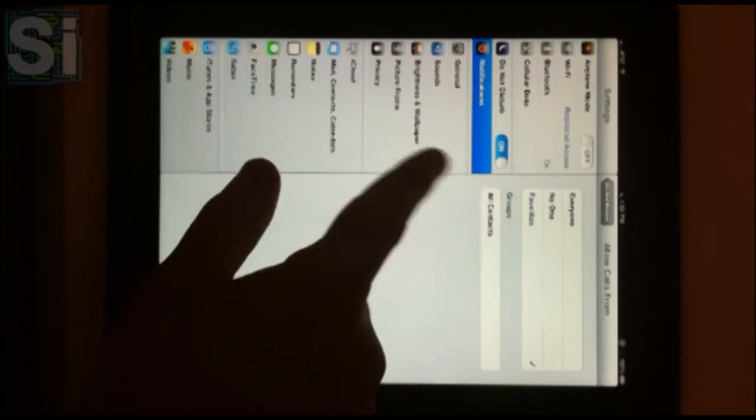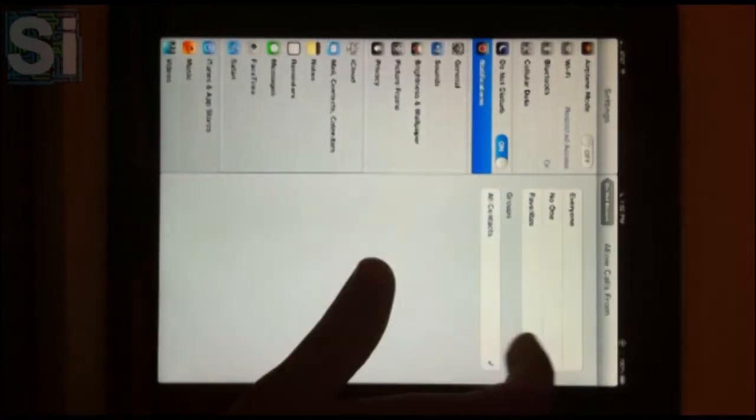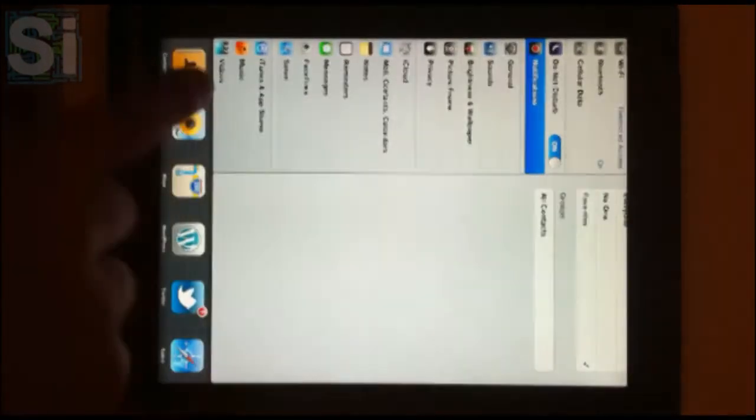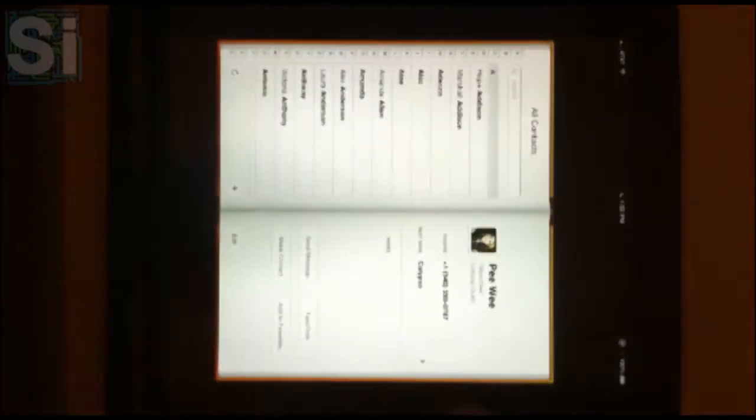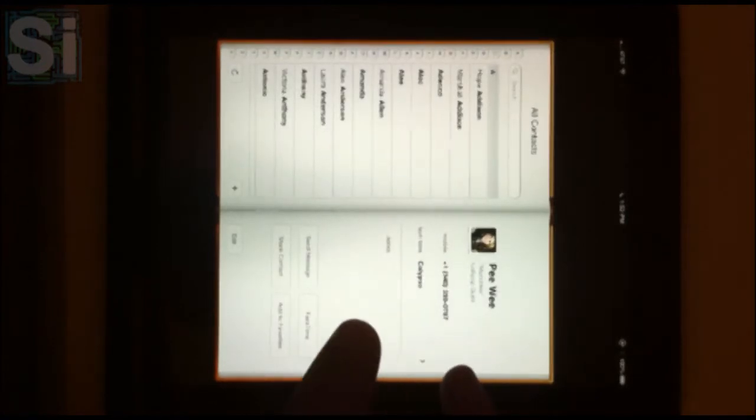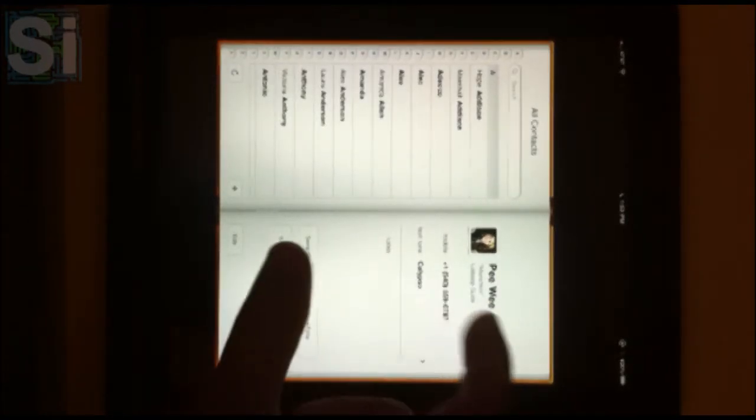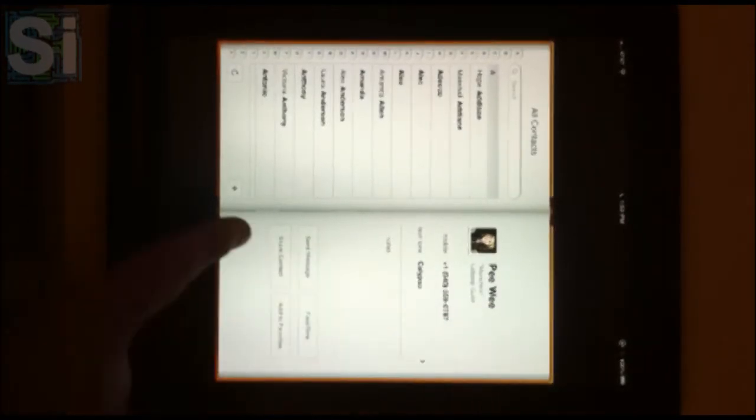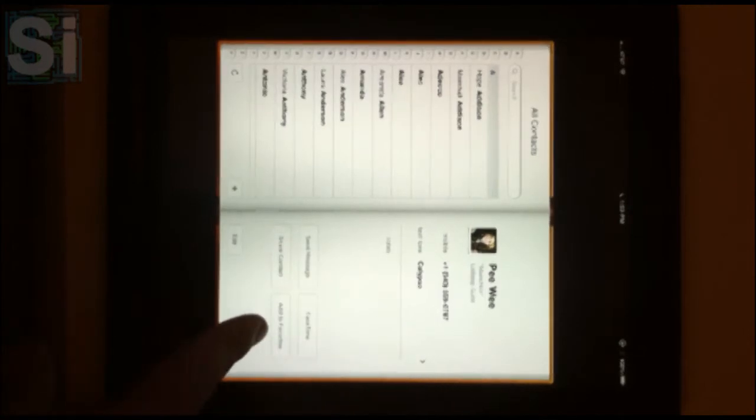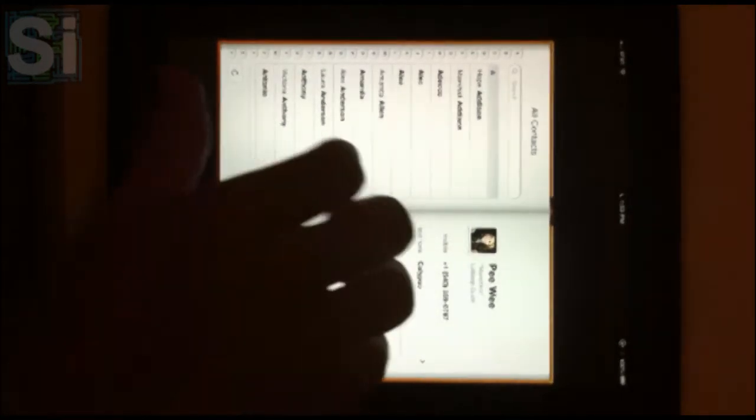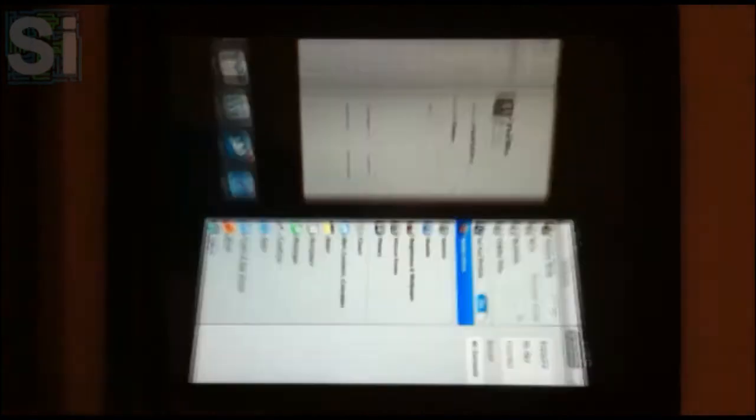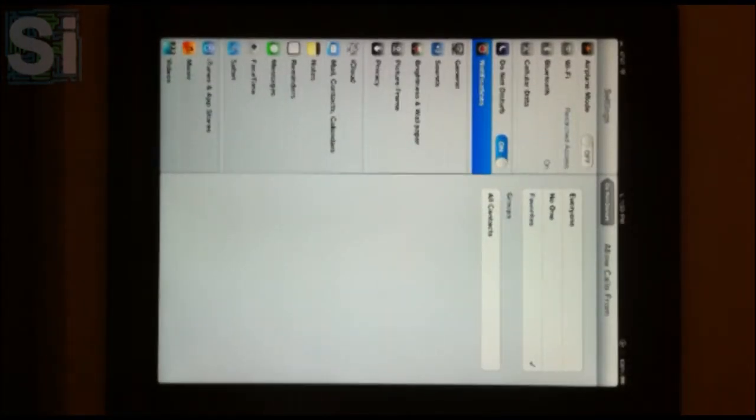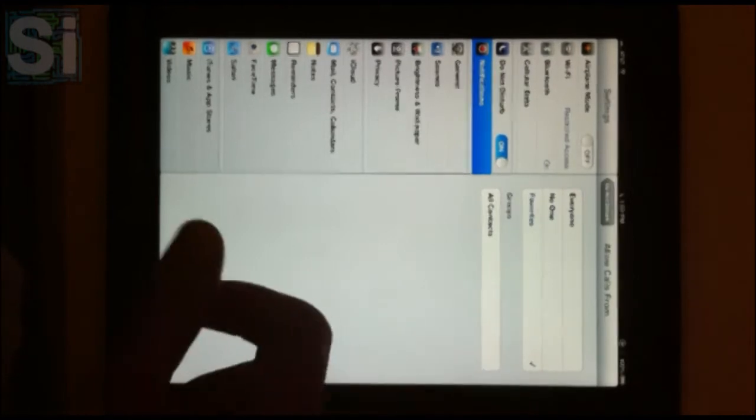Down here you see groups and it says all contacts, but upon inspection within the contacts app itself, there is no way to put contacts within groups. You can only edit the regular standard fields for a contact, but I don't see any clear group setting to organize them into groups, although that is a feature I've long wanted within iOS.